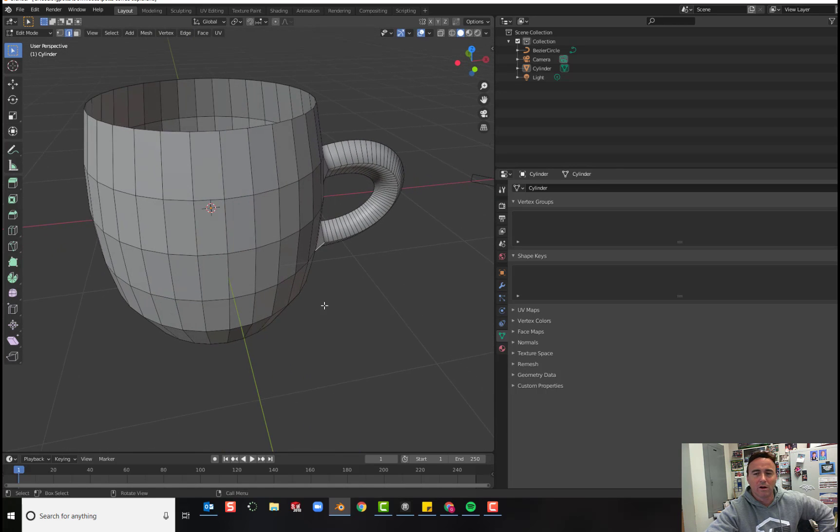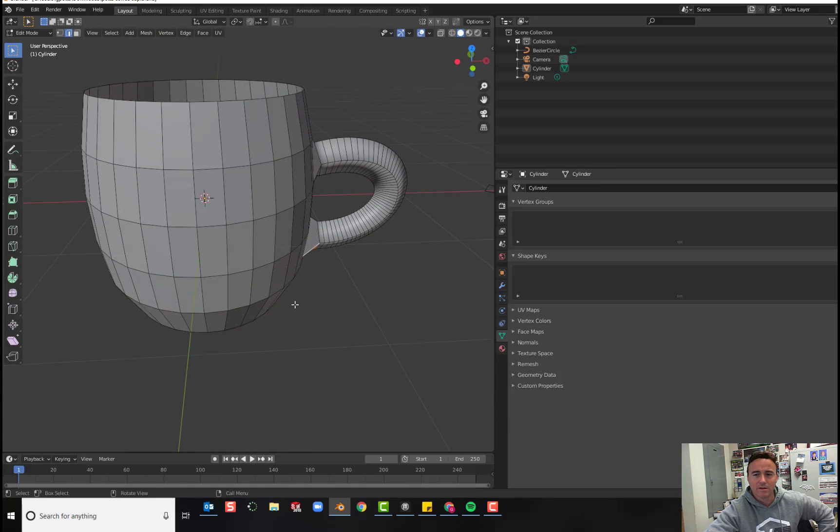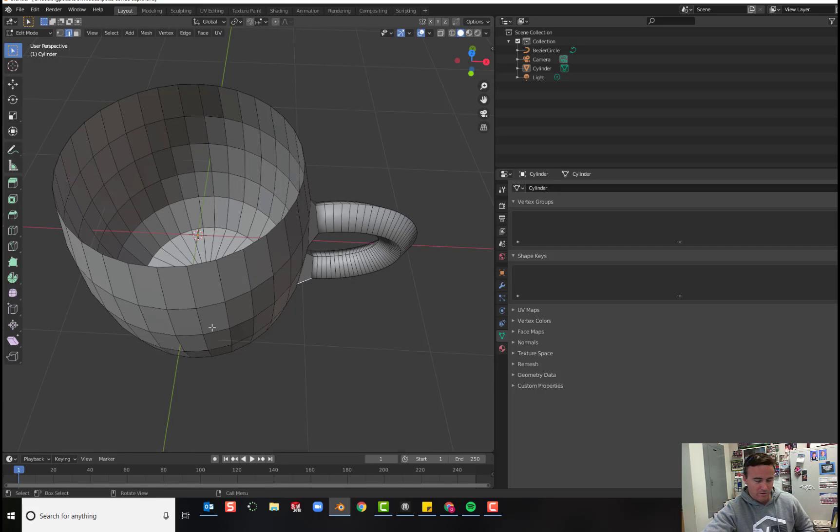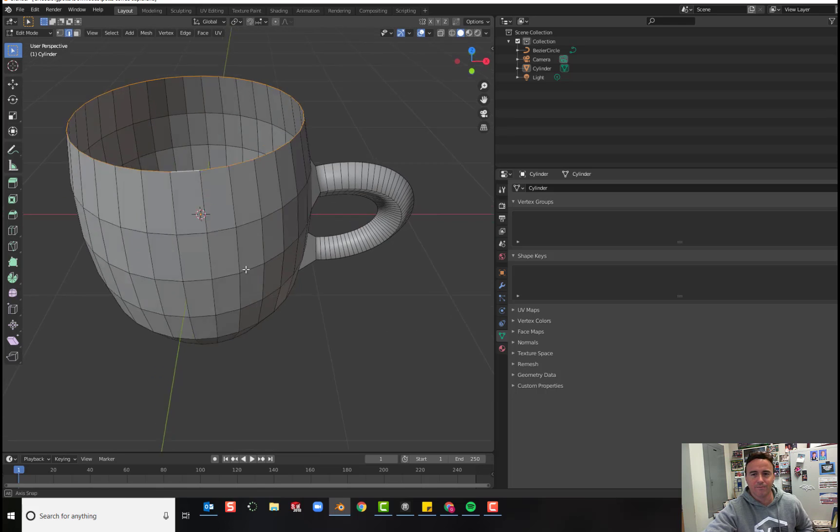And we know that if we hold ALT on our keyboard, we can select an entire ring or a loop. So hold ALT and let's select this ring here.